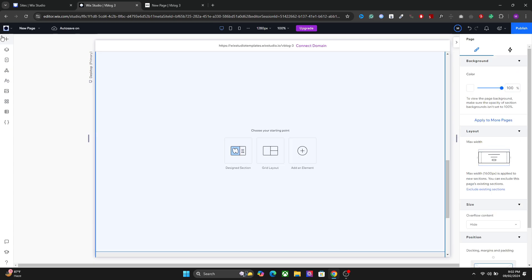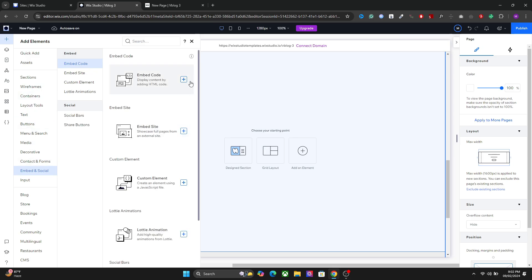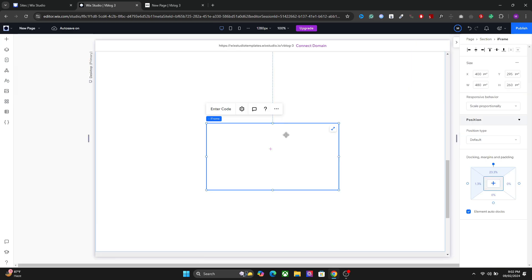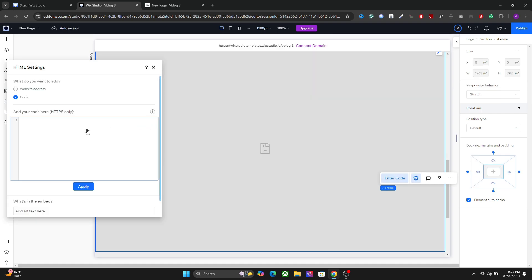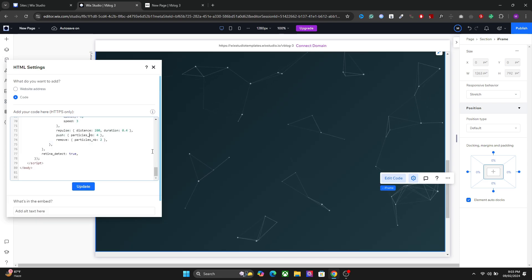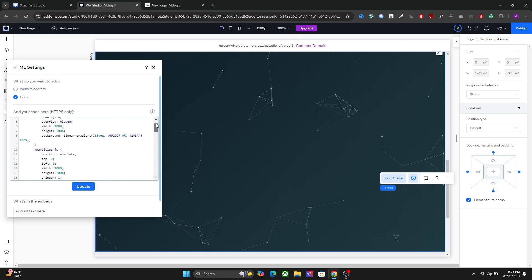After that we will add an embed code which is right here in the embed in social. So you can also stretch it to the maximum width and height and then enter the code right here. And this is all you have to do. Now you have the particles right here.